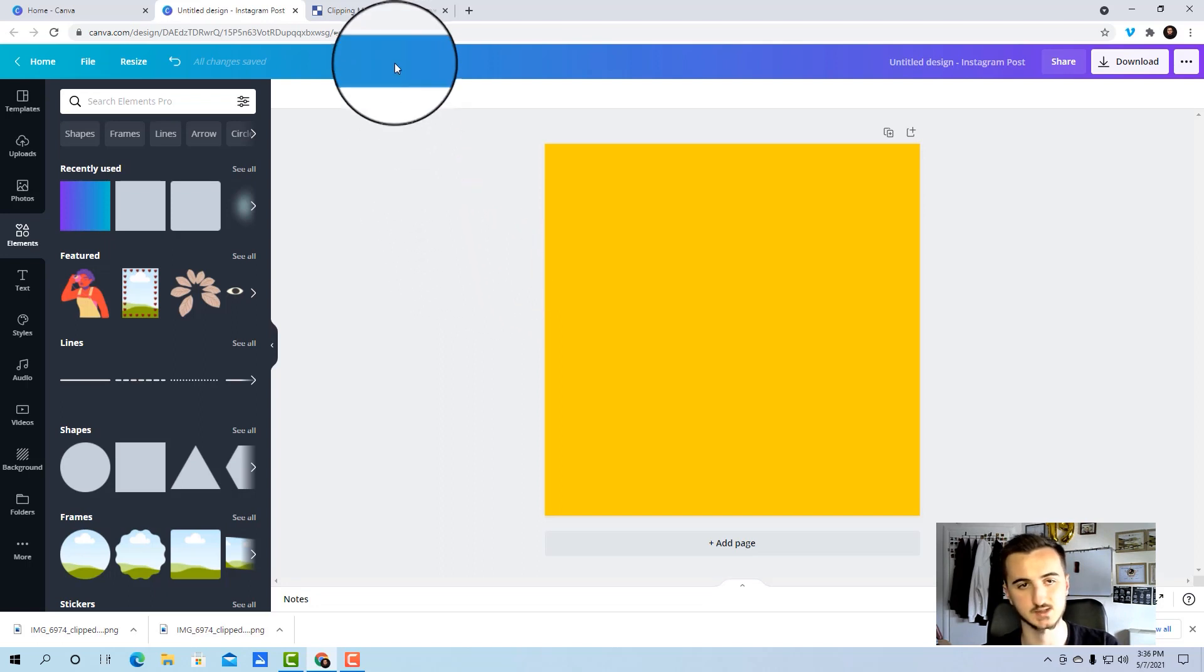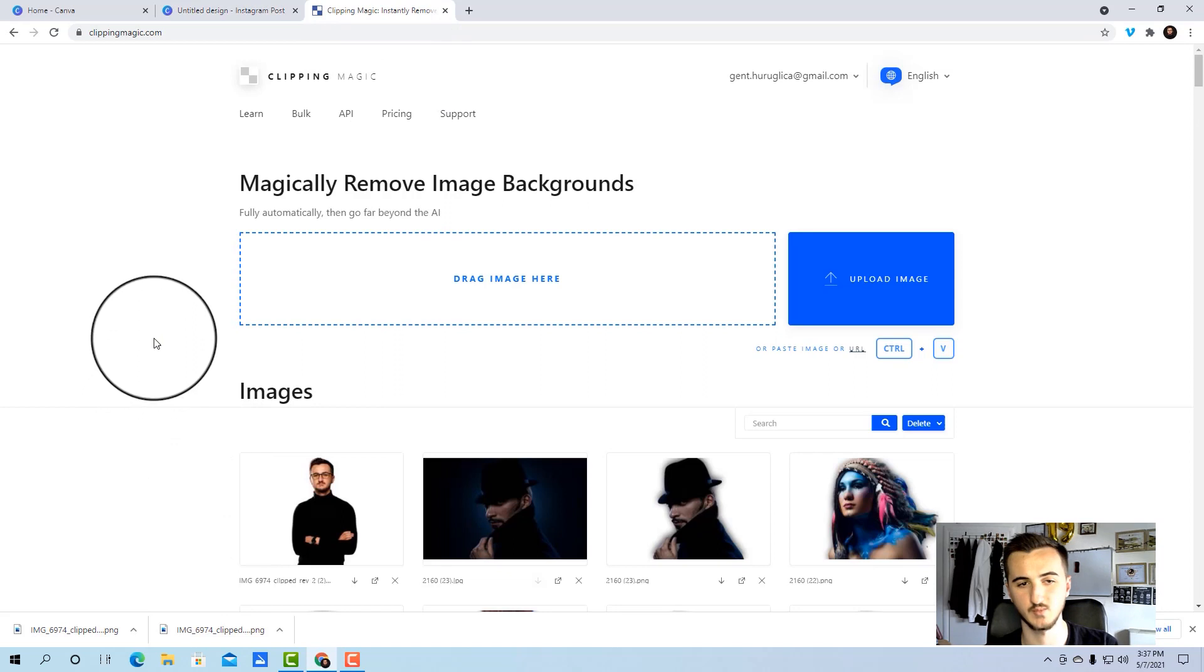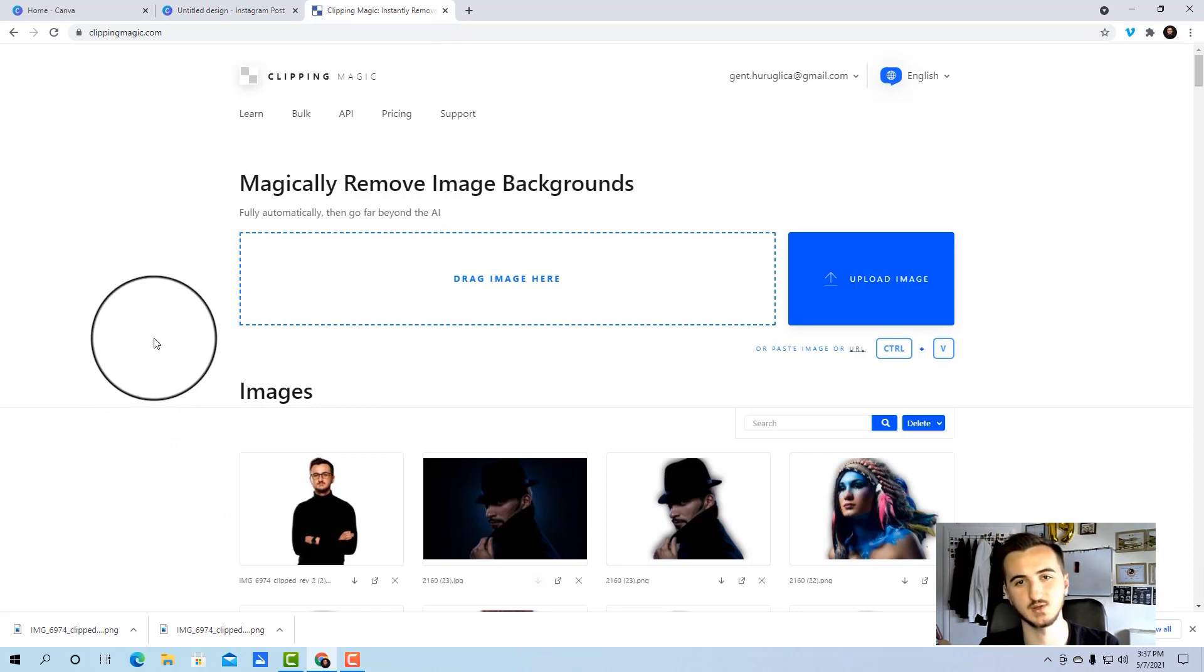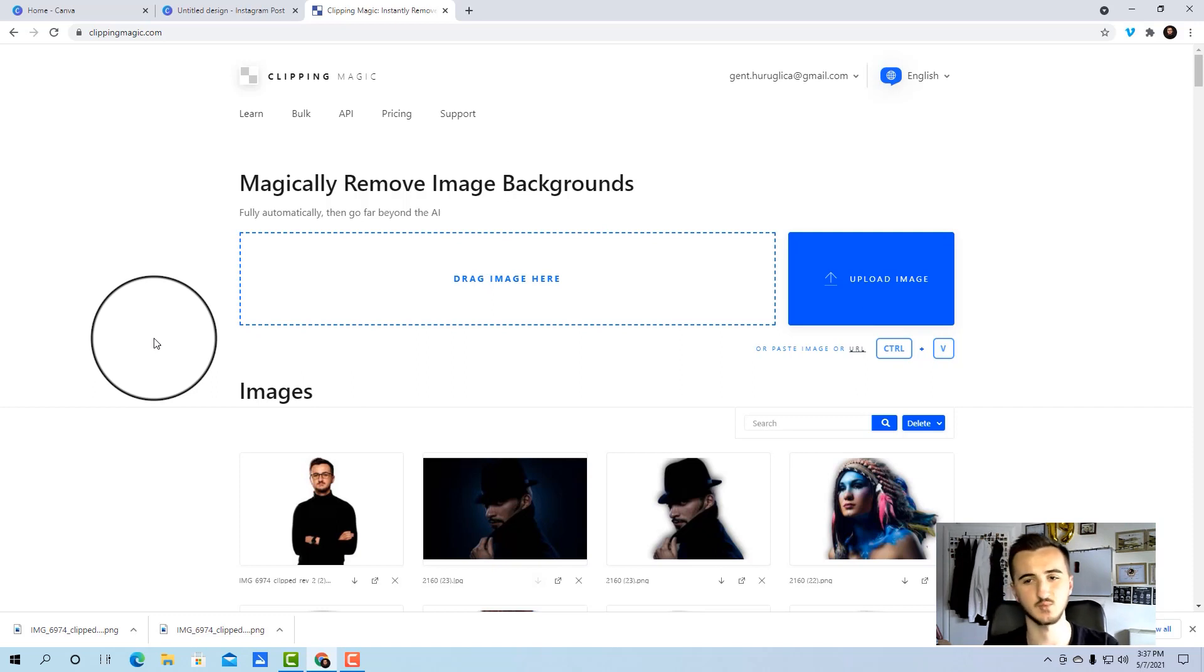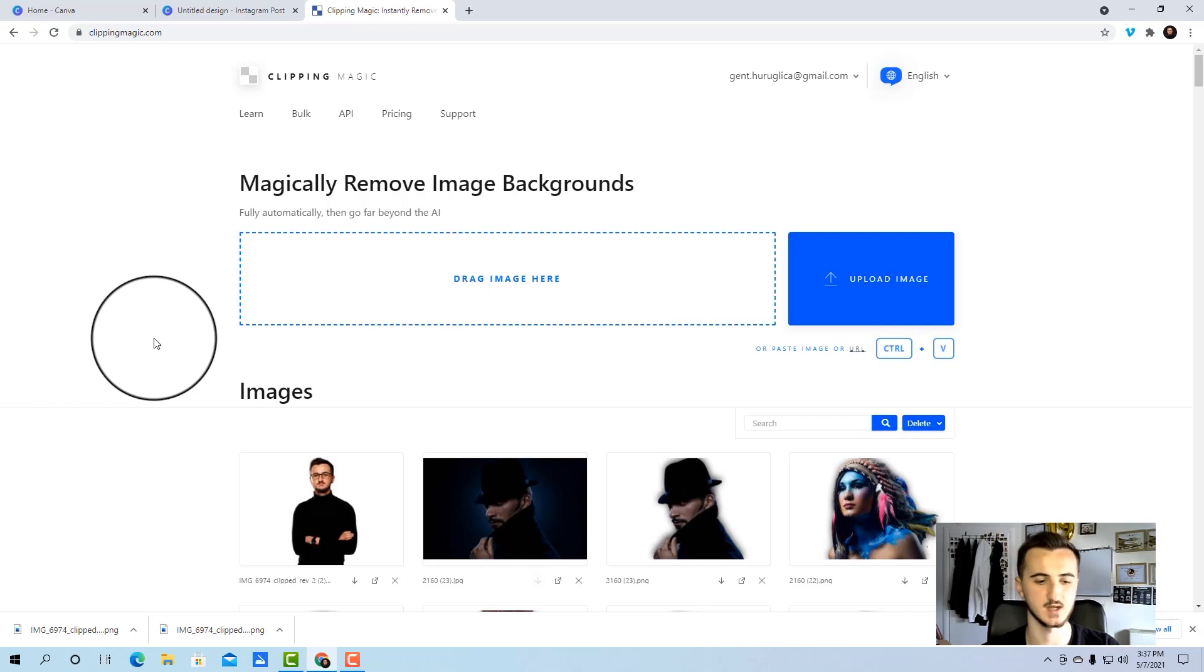Next step is you will choose the picture of yourself and remove the background. First, you need to have a really professional looking picture. Do not go for selfies or pictures that are really far and not clear of who you are and how you look. Try to get something confident, smiling, really professional looking, such as my picture in this case.